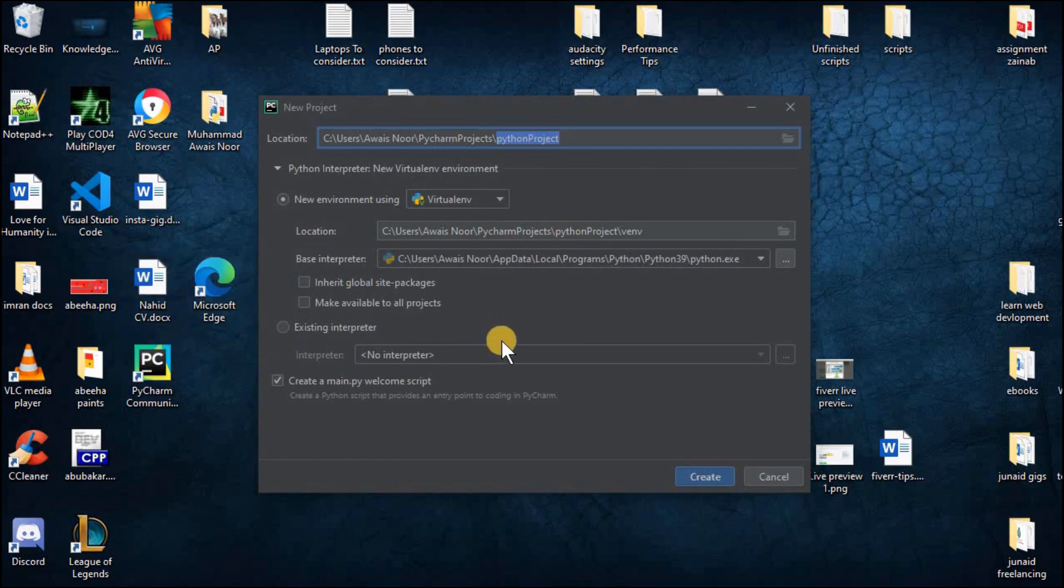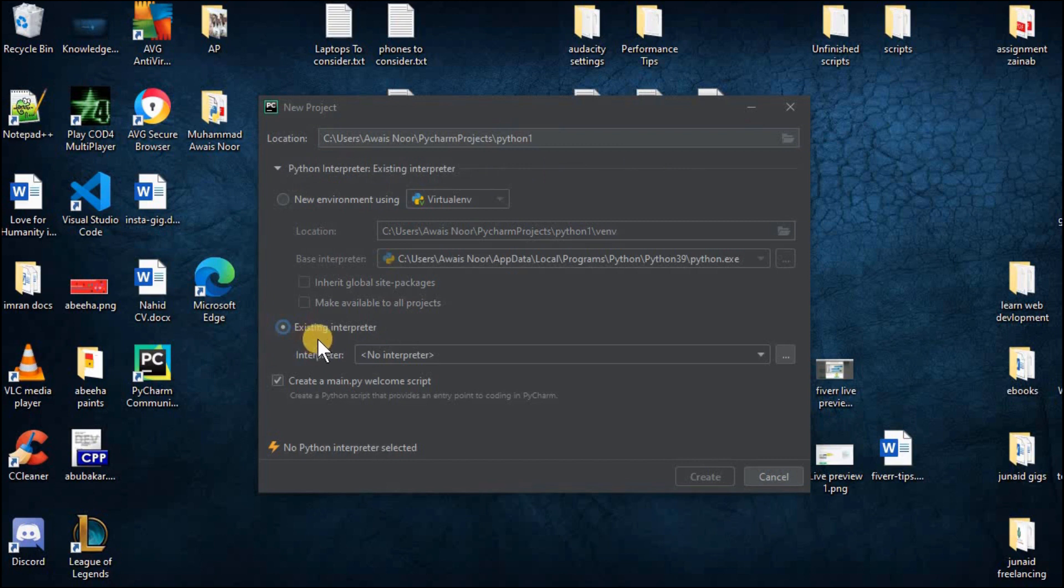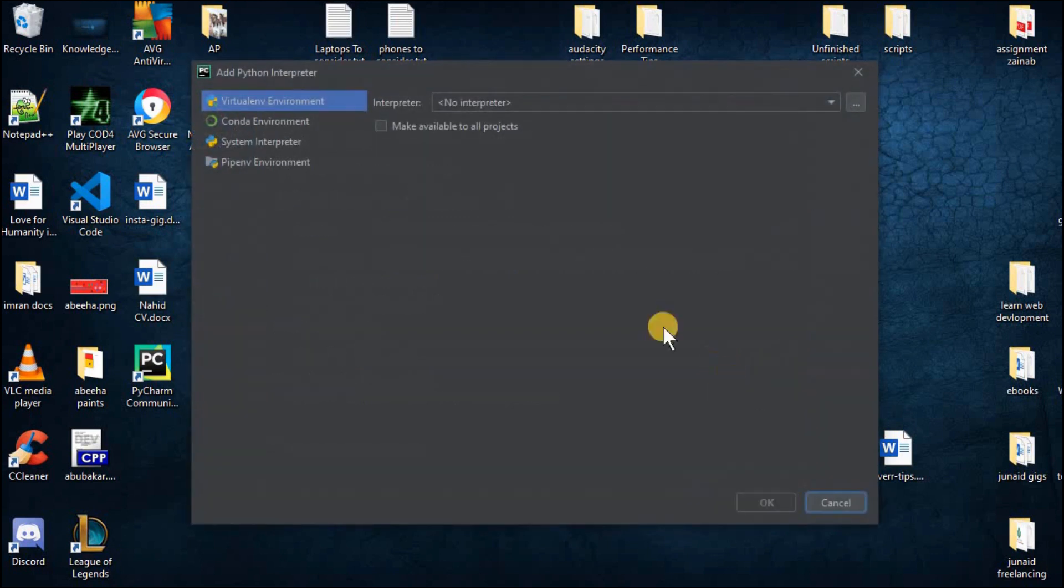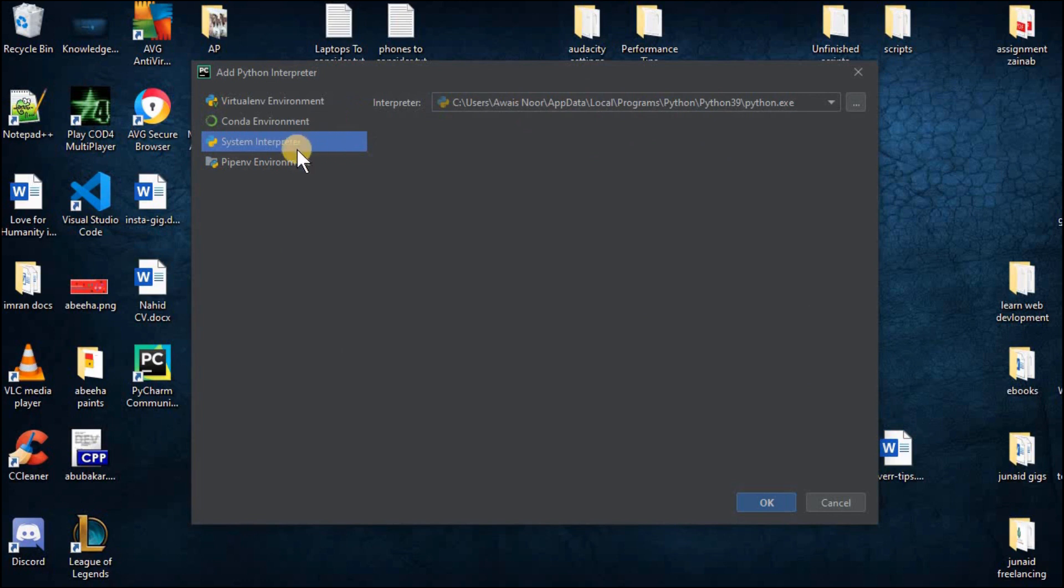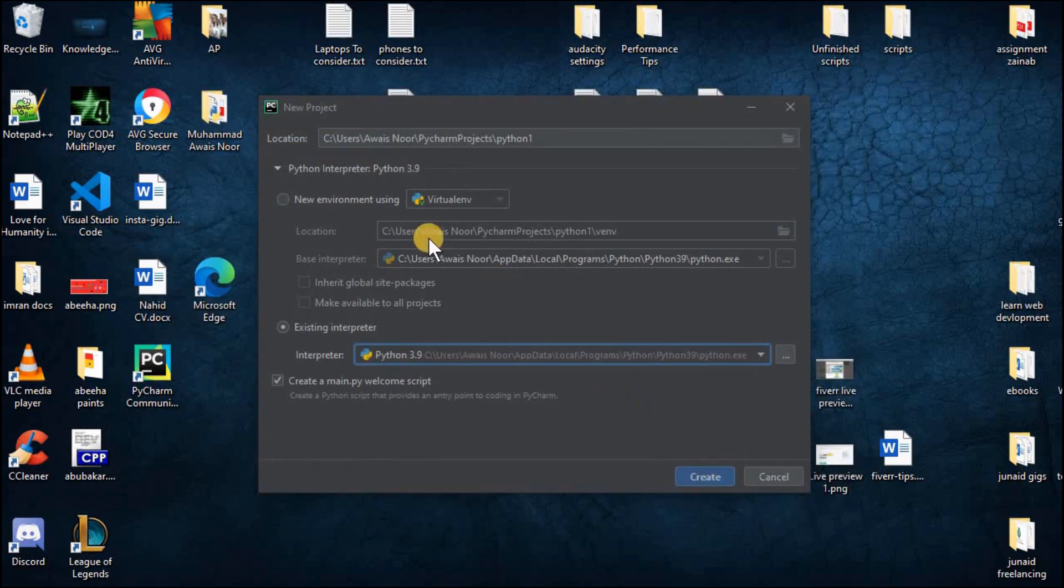And from here you can name your project anything you want. Now if you don't know about the environment and the interpreters just click on this option existing interpreter. And from here click on the three dots. And now select system interpreter from here. Now it will automatically fill this bar. Once that's done now click on OK and click on create.